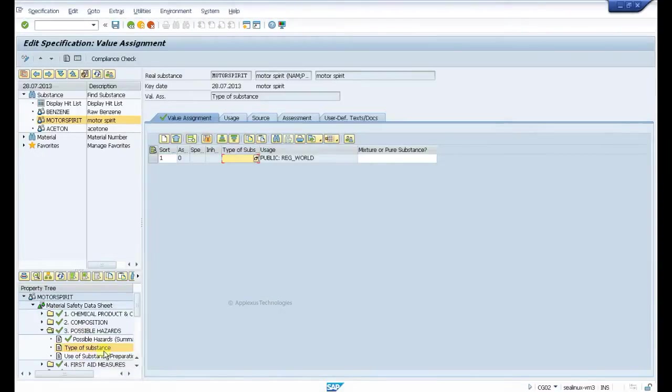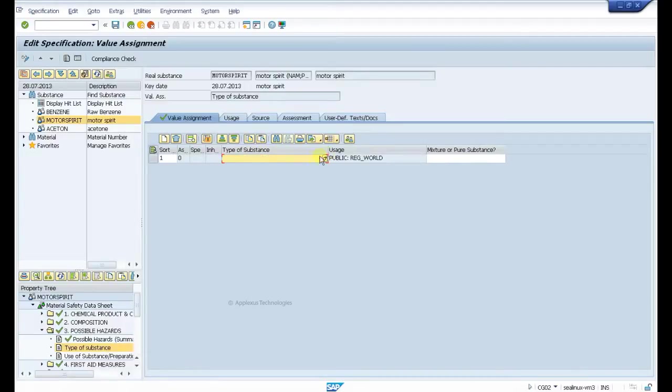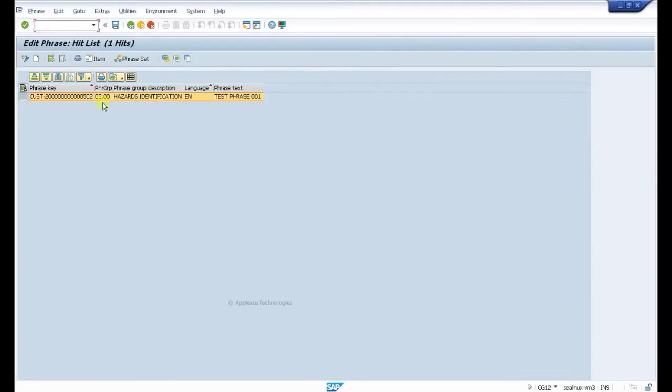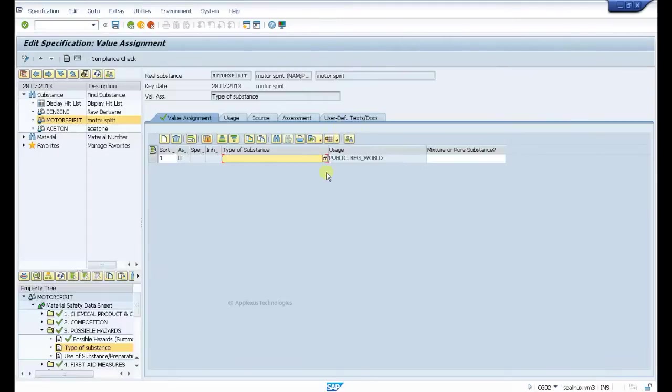In the field called type of substance, we have the characteristics matrix here, so we must find out if the phrase we created here with the number 502 must be listed here.